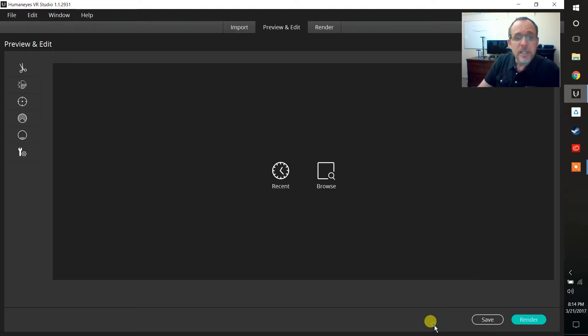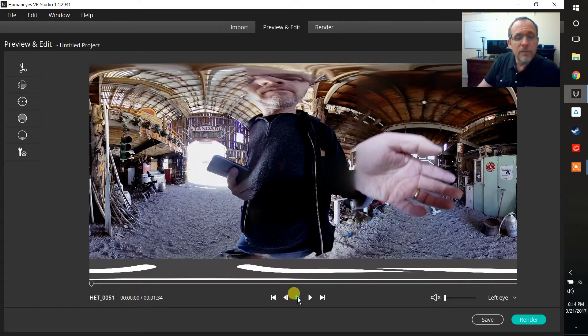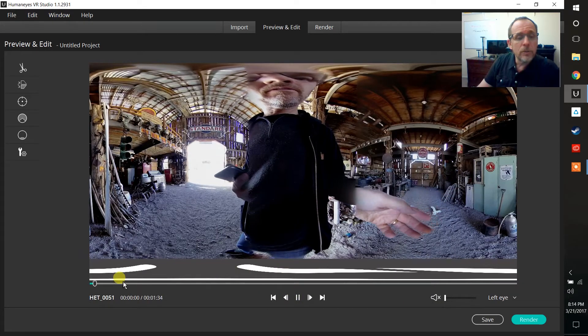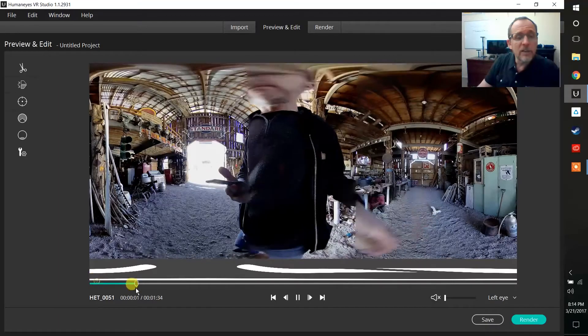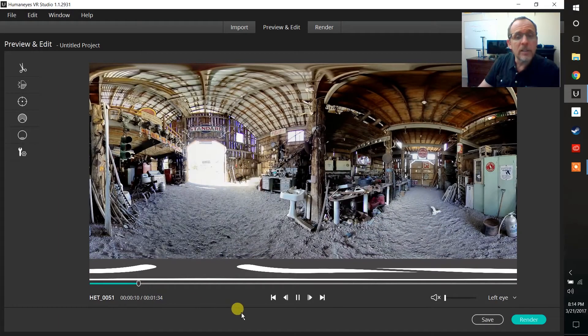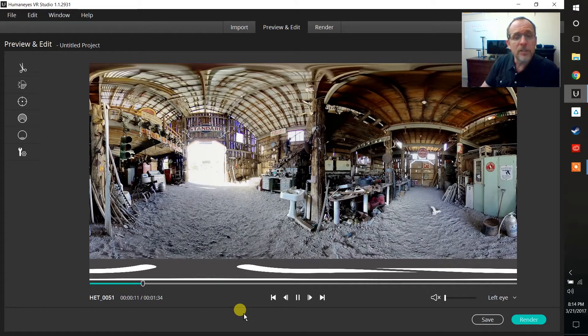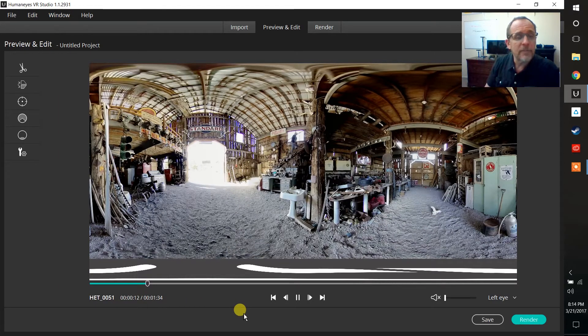I can simply say open. It's going to open the file into the editing software which is going to allow me to go in and start to work with that file.